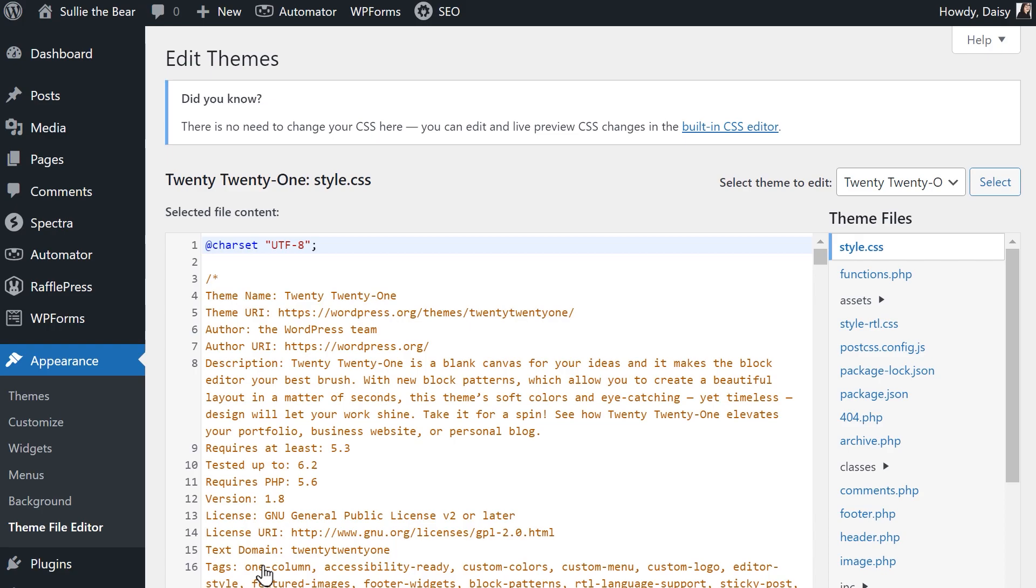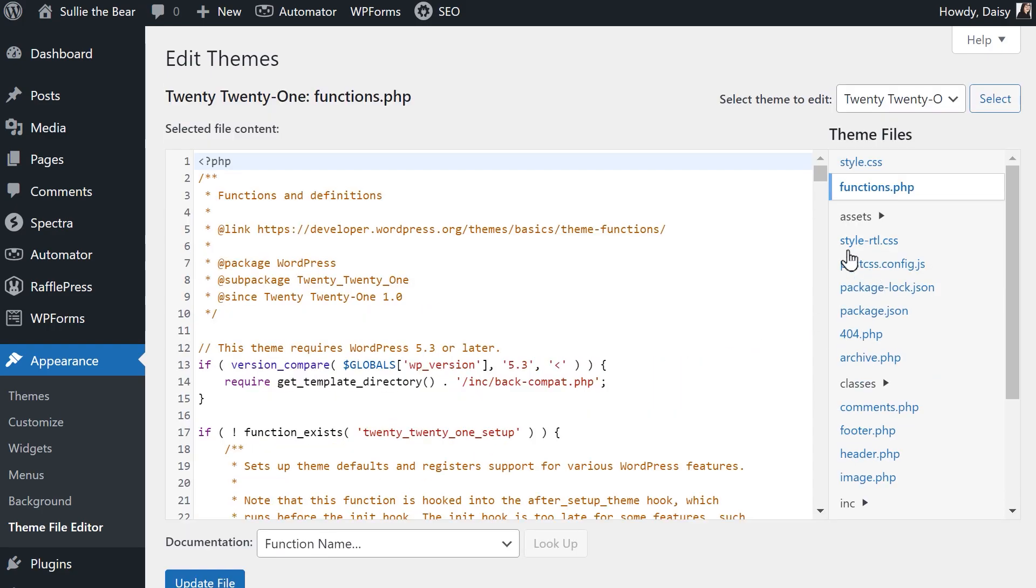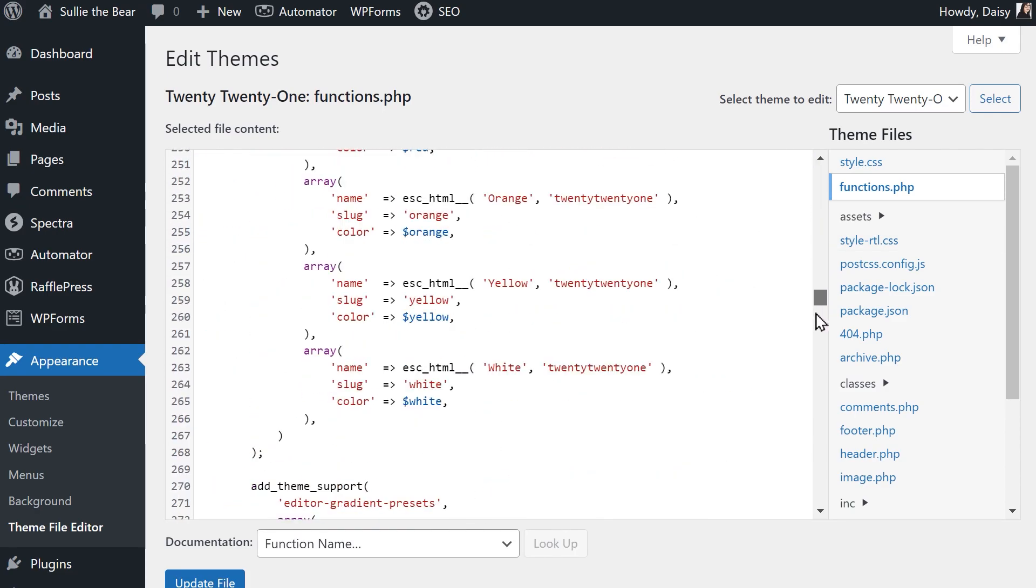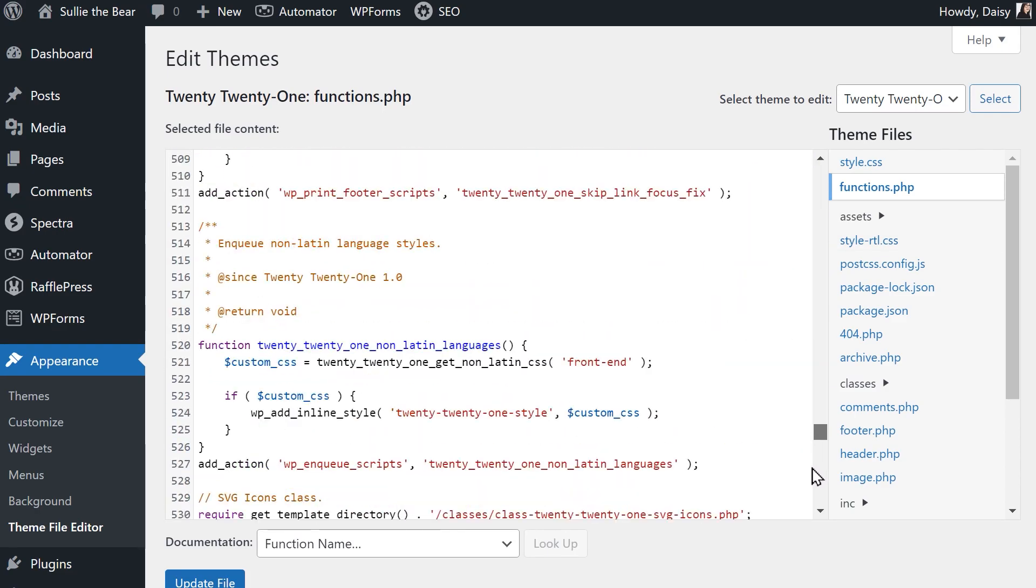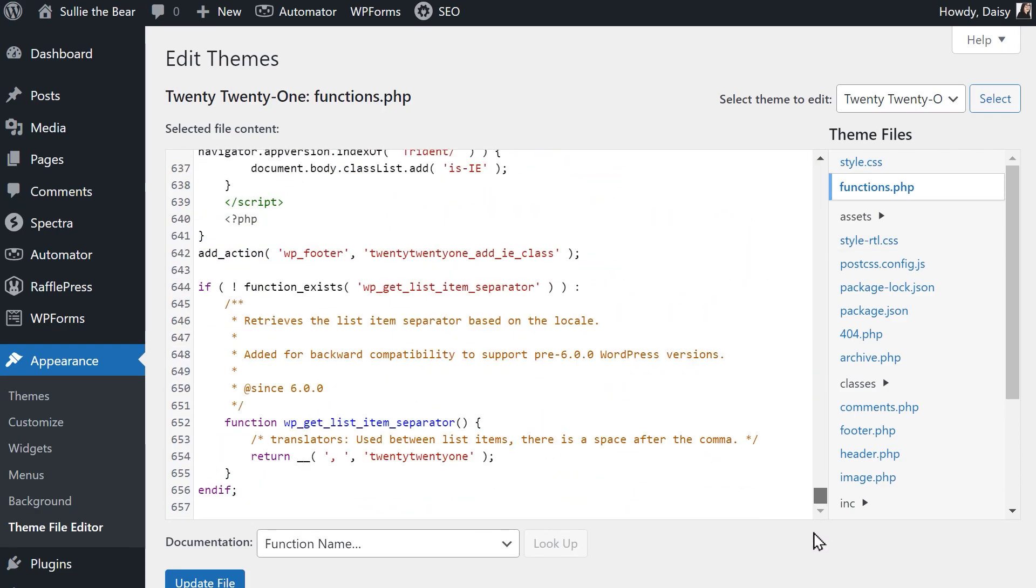To proceed, click on the I Understand button. On the right side, click on the functions.php file and scroll down to the bottom of the page. We're going to paste the same code snippet we added in the previous method.